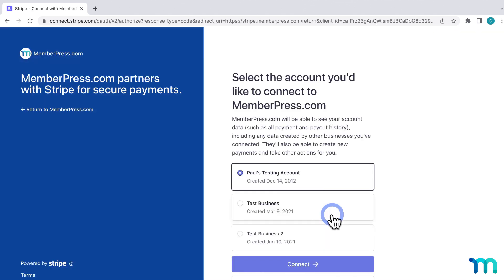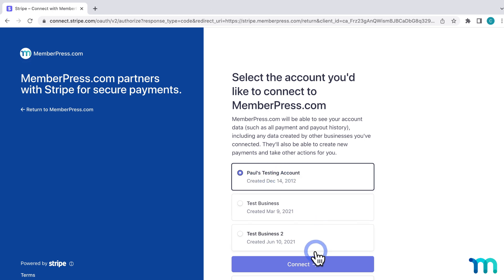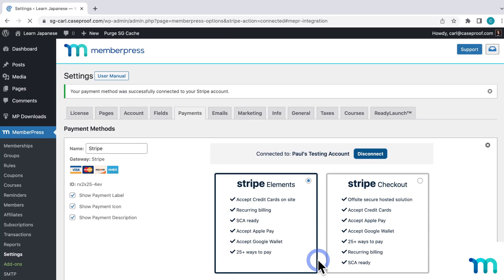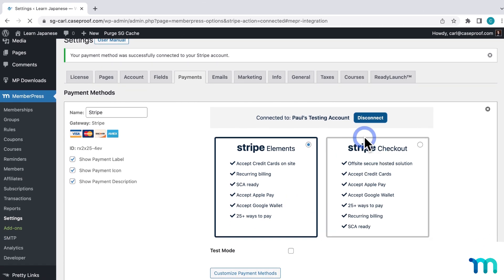You'll be redirected to a page on Stripe. I'm already logged into my Stripe account in my browser, so I'm taken to this page. If you're not logged in, you'll have a chance to log in right here in this window. From here, select which Stripe account you want to accept payments with, and then click Connect. It'll take a moment to process, and then you'll automatically be redirected back to the MemberPress settings.